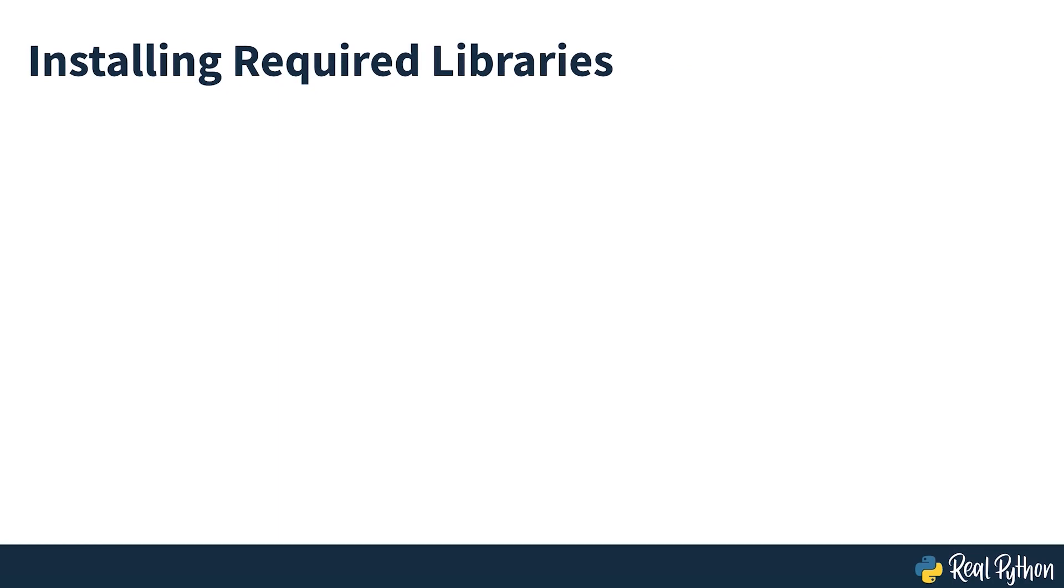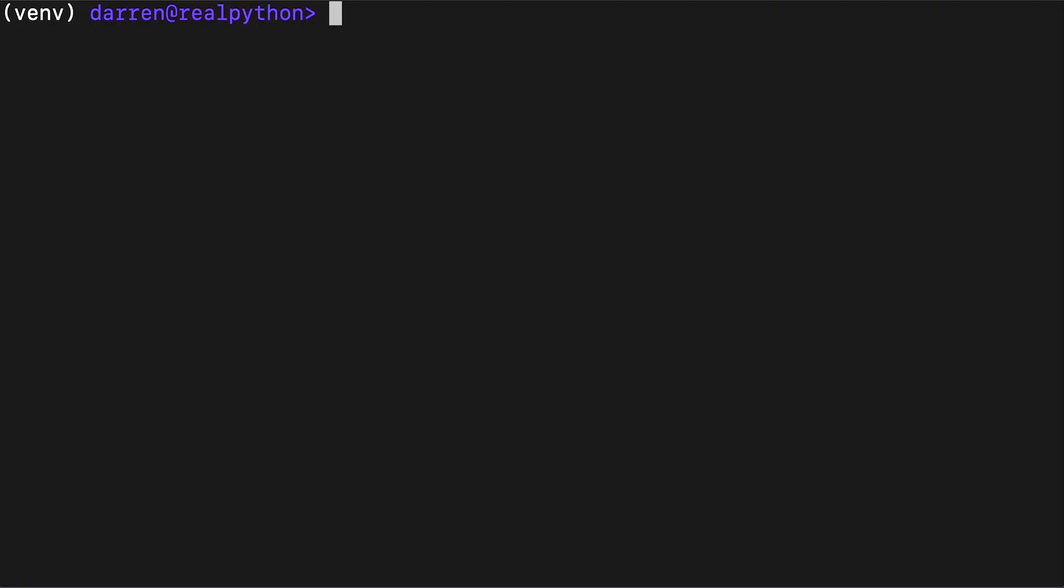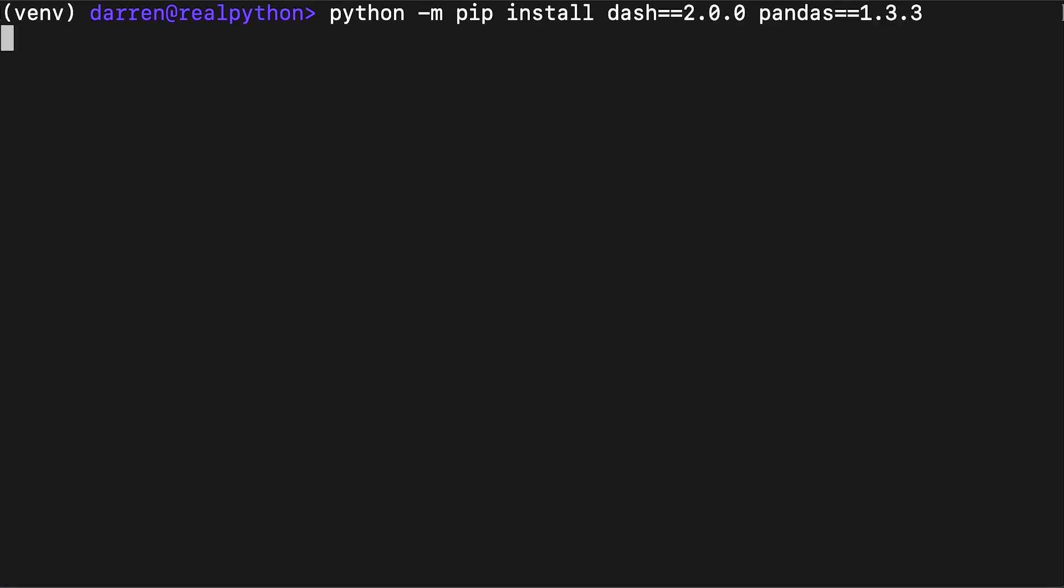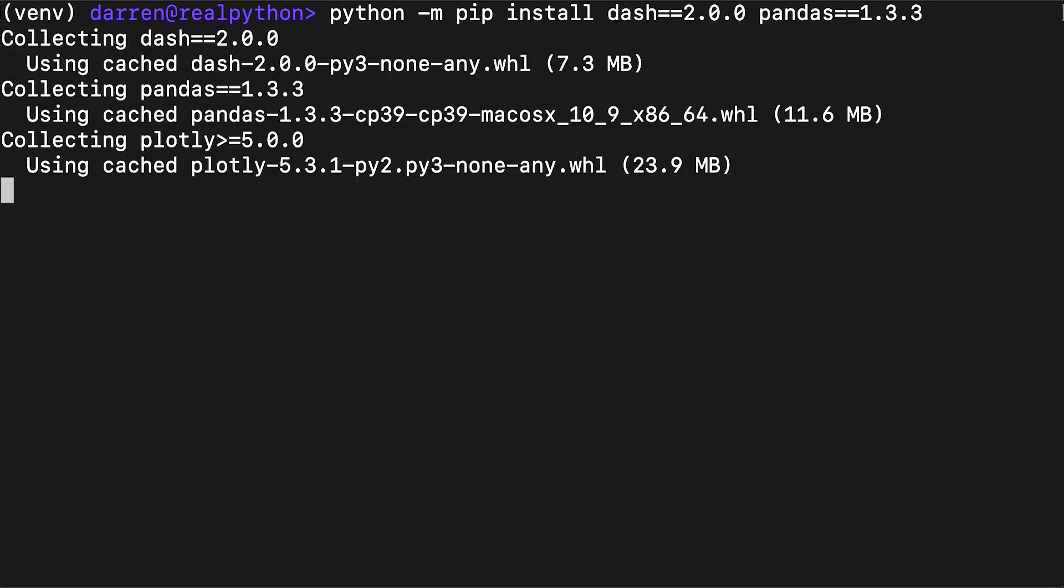Next, regardless of which platform you're using, you'll need to install the required libraries. You can do that using pip inside your virtual environment. Here you can see the command needed to install Dash and Pandas. Note that we've pinned specific versions of these packages to make sure that you have the same environment as the one used throughout this course.